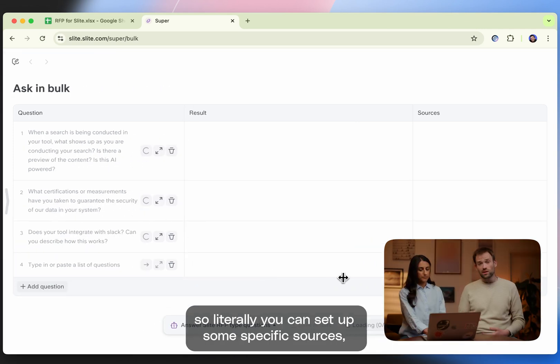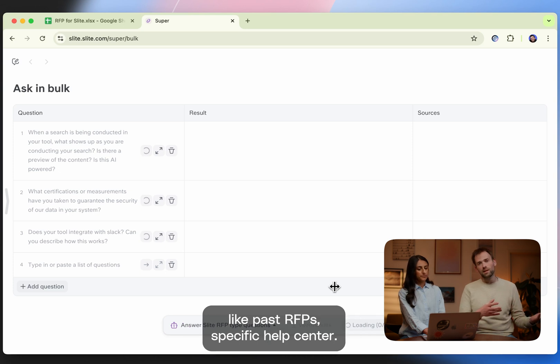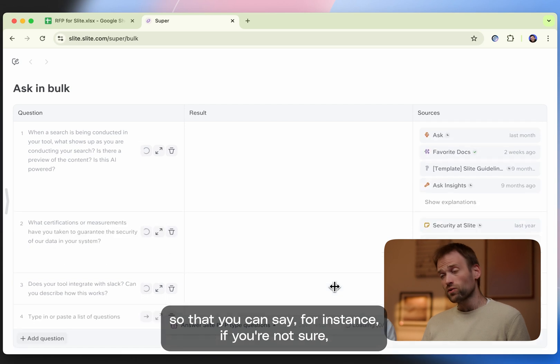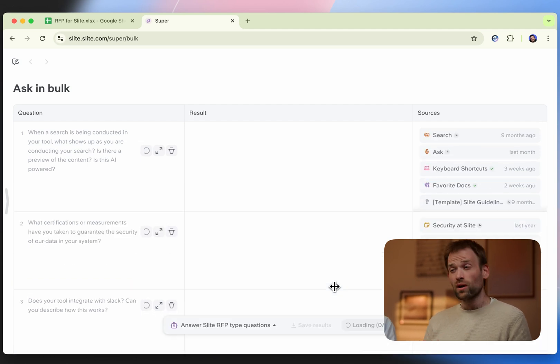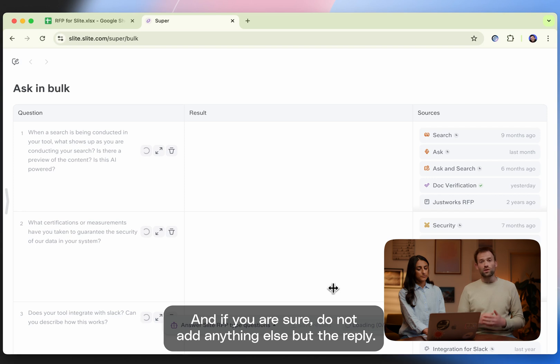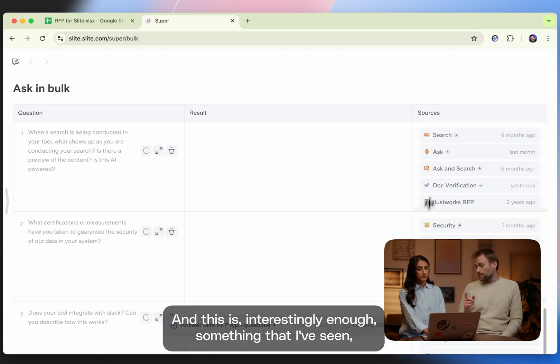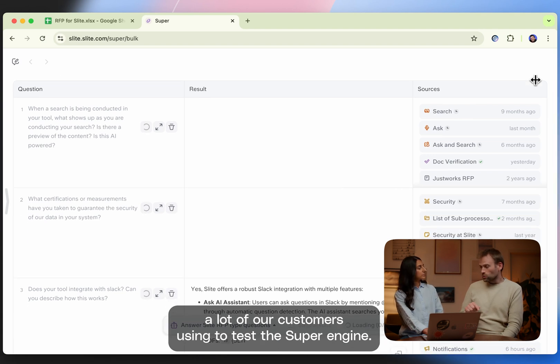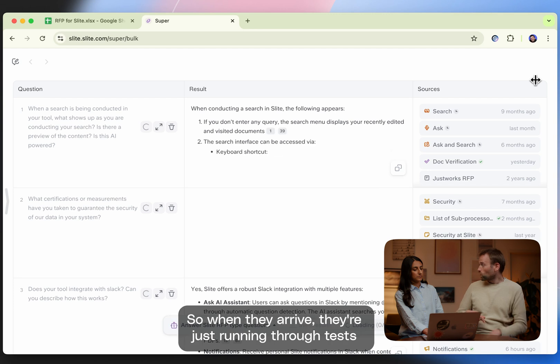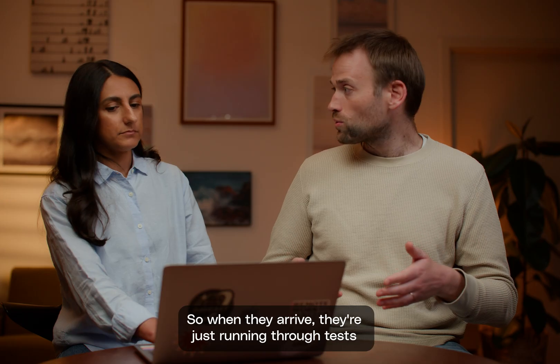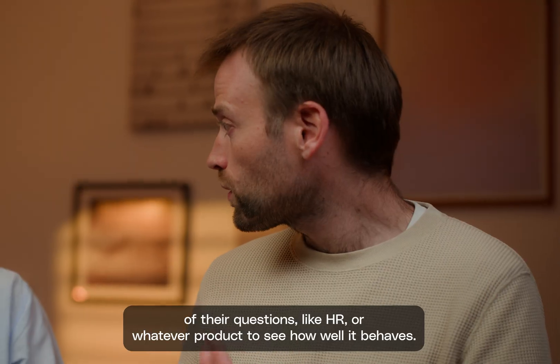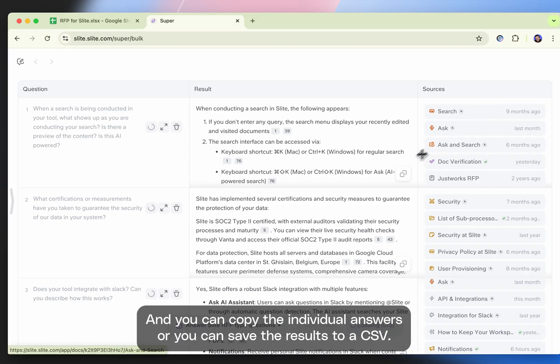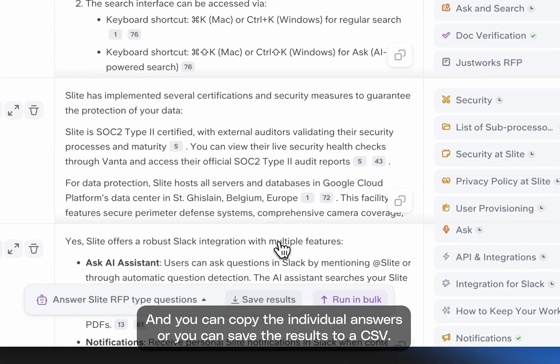We selected an assistant. So literally, you can set up some specific sources like past RFPs, specific help center, and you can set specific instructions as well. So that you can say, for instance, if you're not sure, generate a big warning. And if you are sure, do not add anything else but the reply. And this is, interestingly enough, something that I've seen a lot of our customers using to test Super in general. So when they arrive, they're just running through test questions, like HR or whatever product to see how well it behaves. And you can copy the individual answers or you can save the results to a CSV.